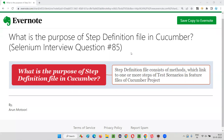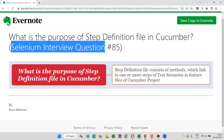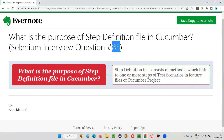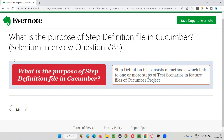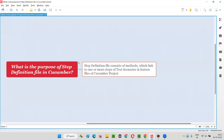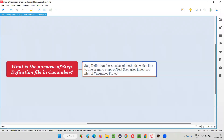Hello all, welcome to this session. In this session I'm going to answer a Selenium interview question: what is the purpose of step definition files in cucumber projects? In cucumber projects, we create the associated step definition files for the feature files.